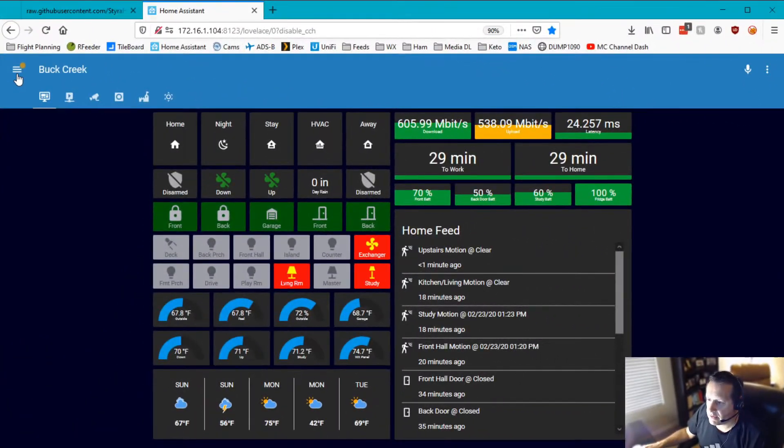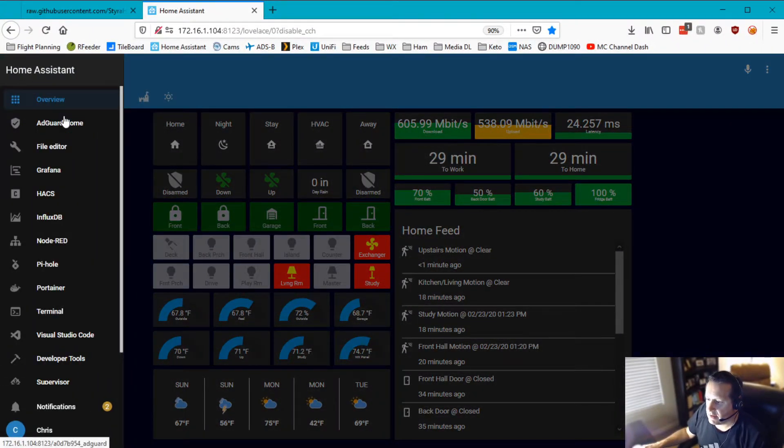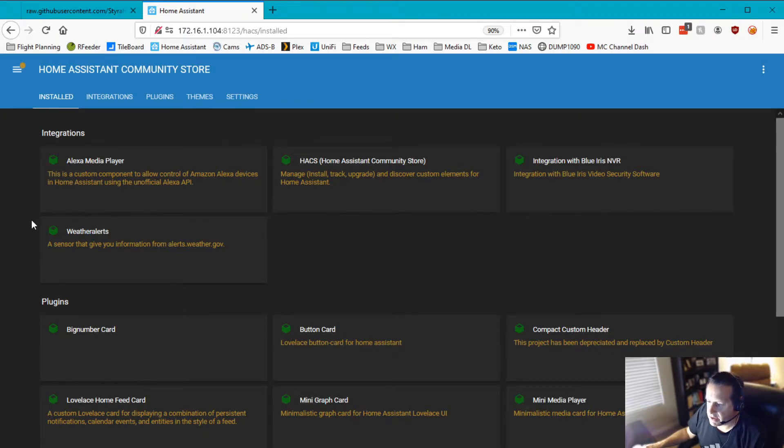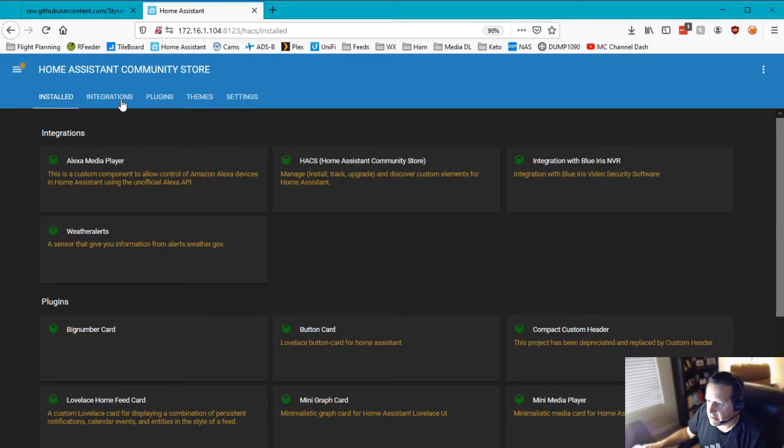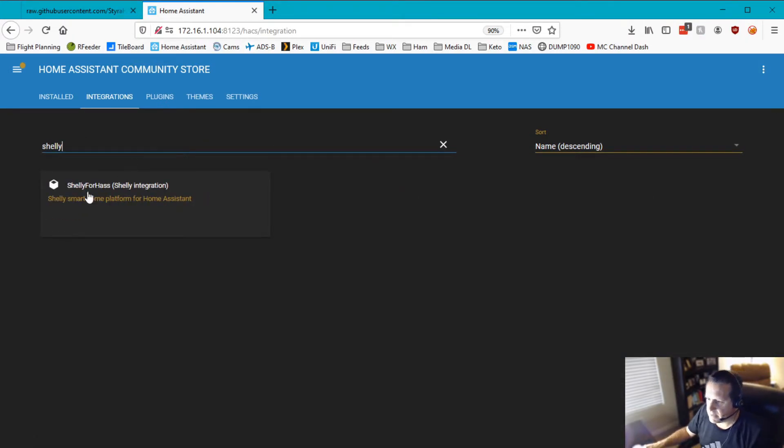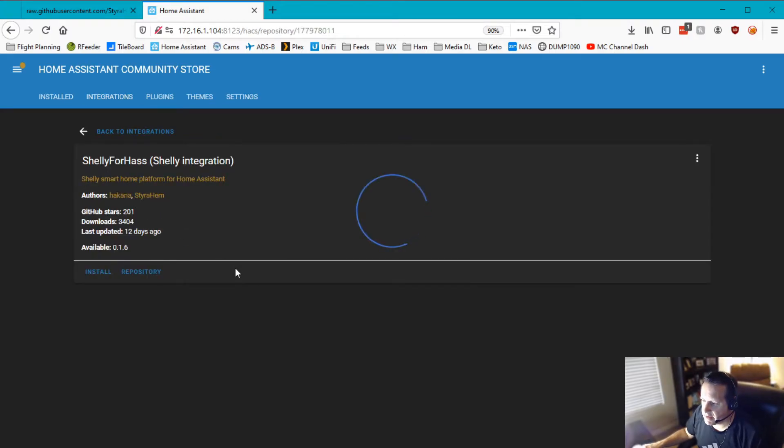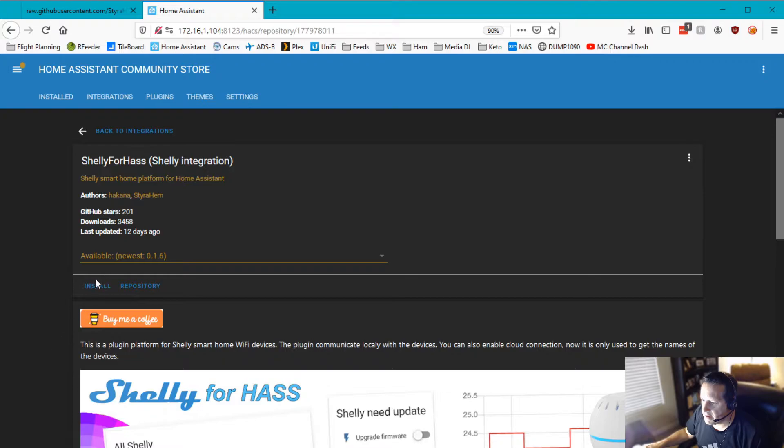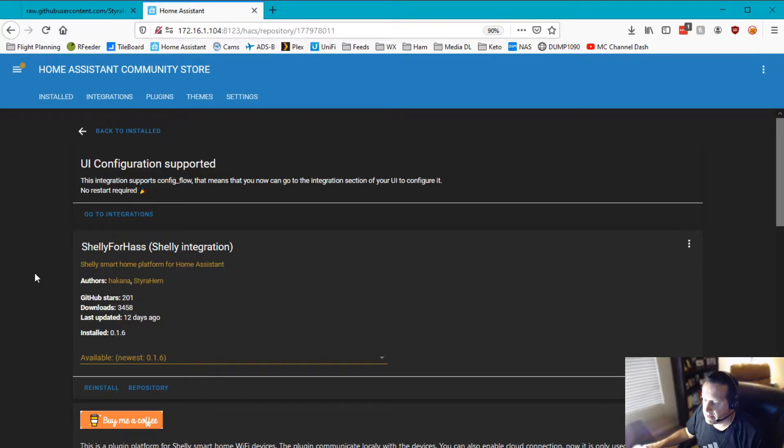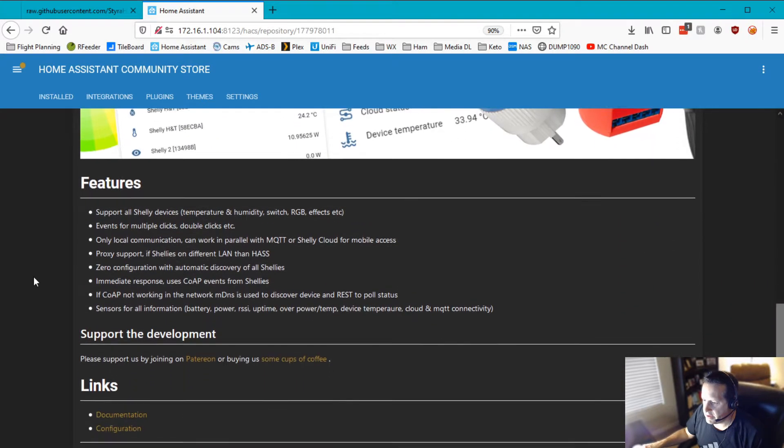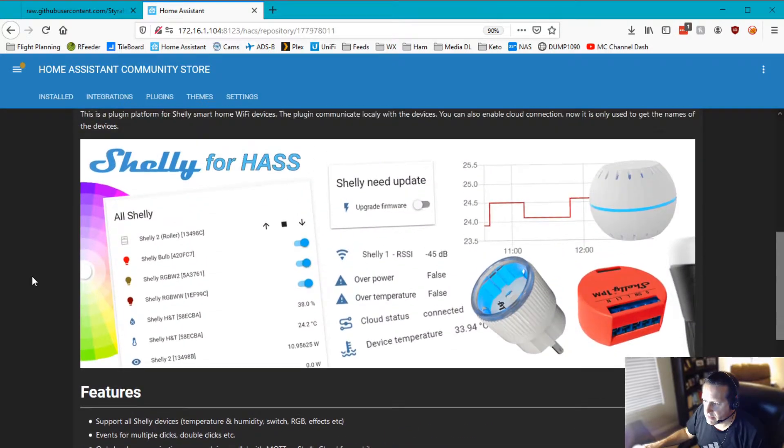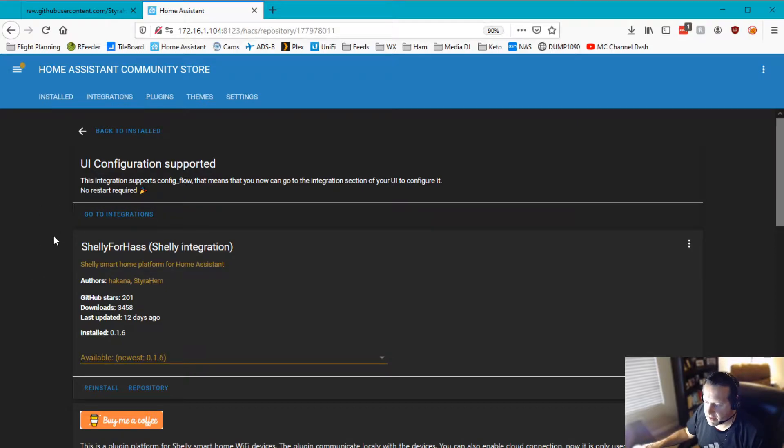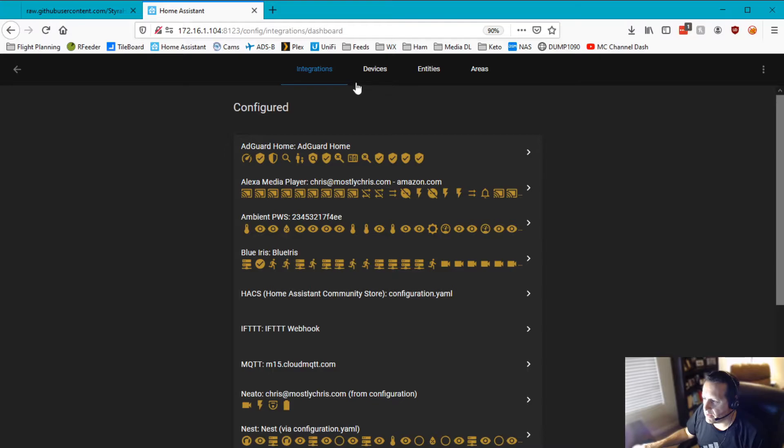We're going to jump over here to Home Assistant. And we're going to install using HACS the Shelly client or the Shelly integration. So if we click on integration, search for Shelly. You'll see the Shelly for Haas integration. You can click on that right there. And install. HACS makes it super easy for installation and tracking of your integrations and your plug-ins, themes, that kind of thing. If you don't have this, I highly recommend you go get the HACS.